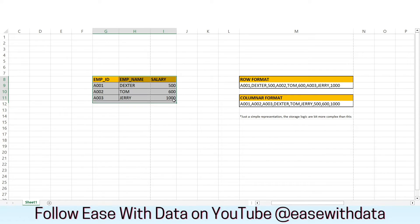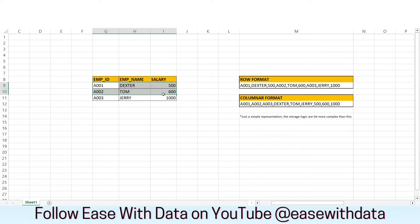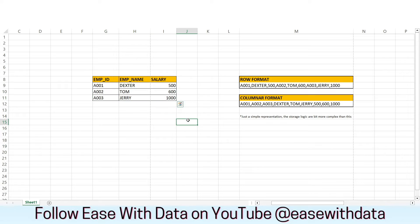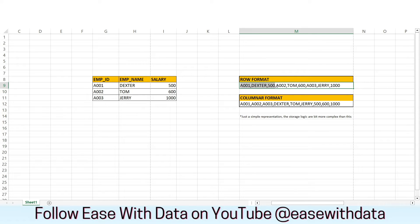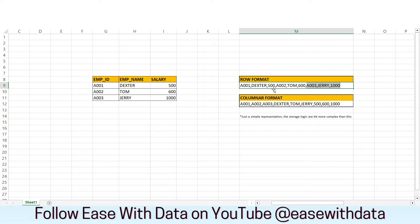Consider we have a table with three columns — employee ID, employee name, and salary — and three records: employees Dexter, Tom, and Jerry, along with their salary and employee ID. Whenever we store the data in row format, the data is stored such that each record is stored all together. The first row, second row, and third row are each stored as a complete unit. This is how data is stored in a row format.